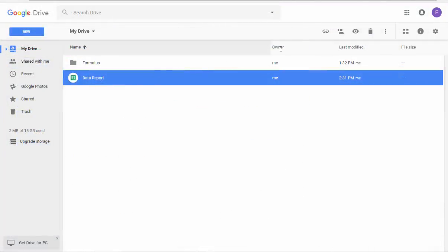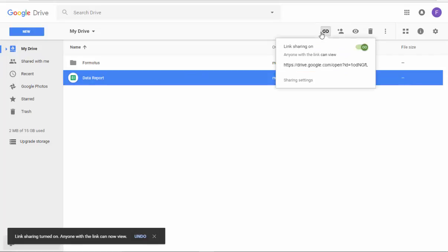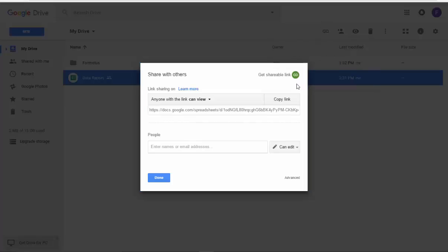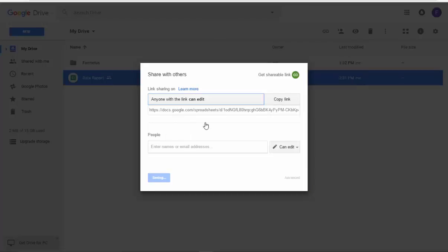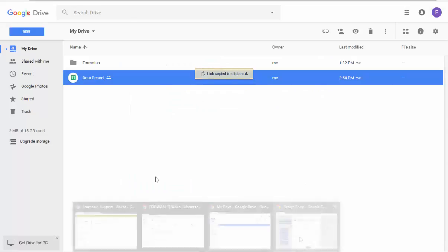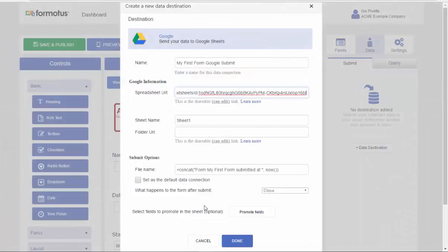I'll first select the sheet and the option to Get Shareable Link to view the sharing settings. Here I'll make sure anyone can edit the link and copy it. Then I can paste it into the spreadsheet URL box in the data destination and do the same for my folder.